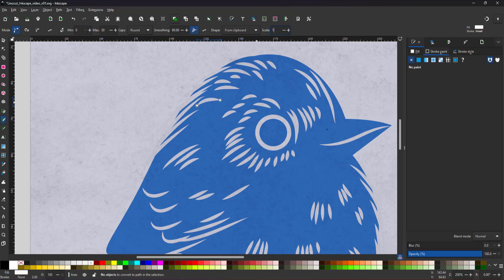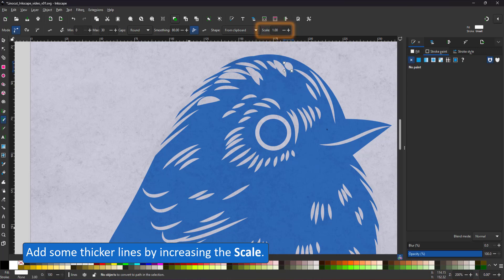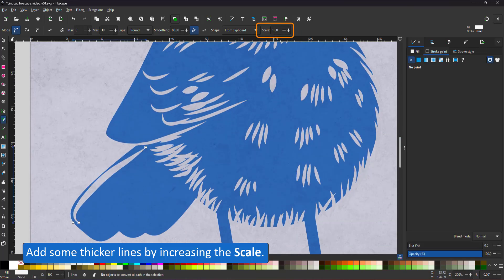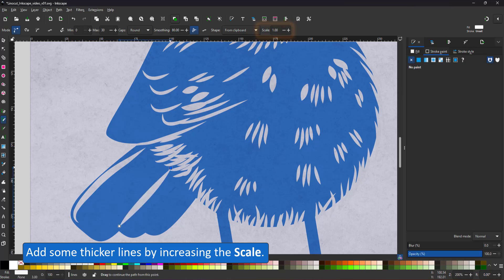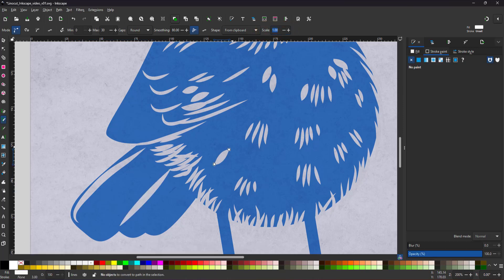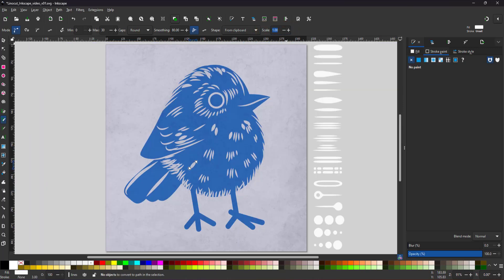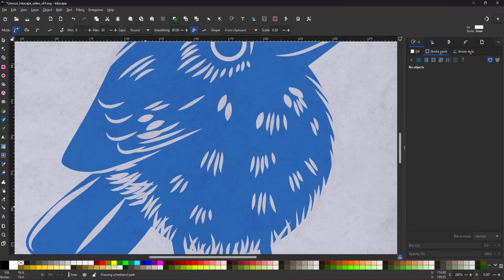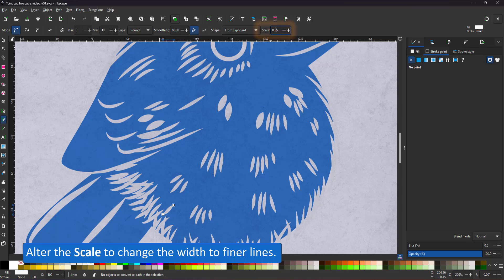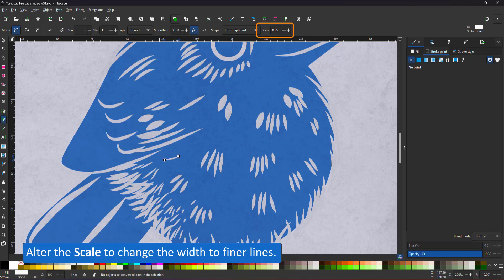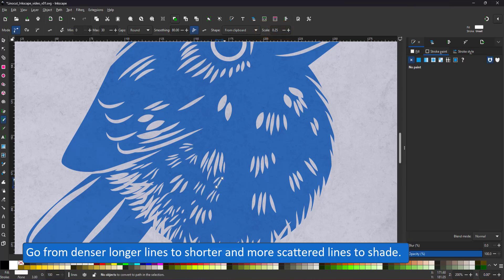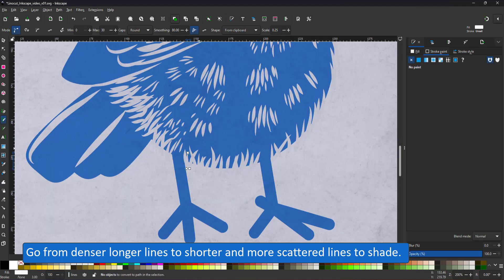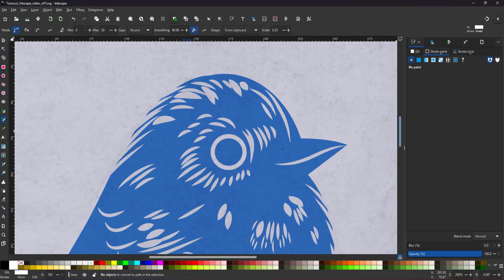I adjust the scale to get a thicker line for the lightest areas. For even finer lines, I set the scale to 0.25 and use the thinner lines to blend. By going from longer lines closer together to shorter and more scattered lines, I can create some sort of shading.